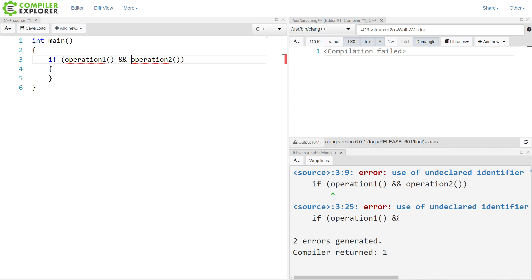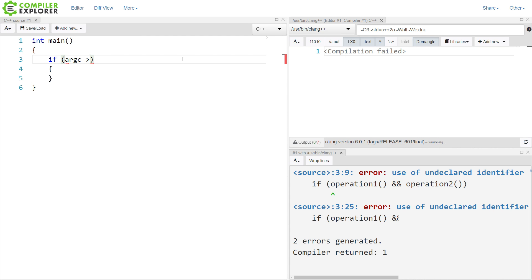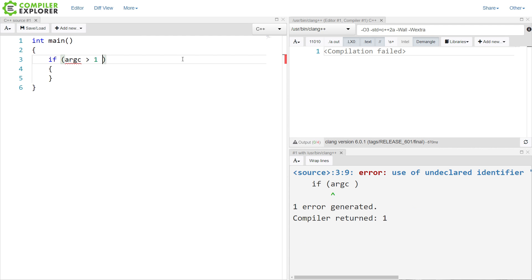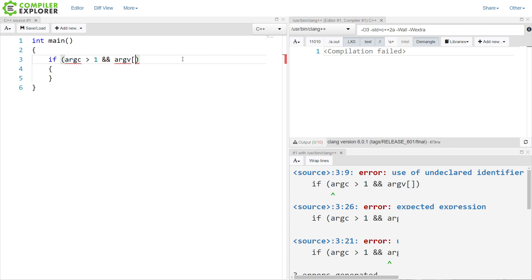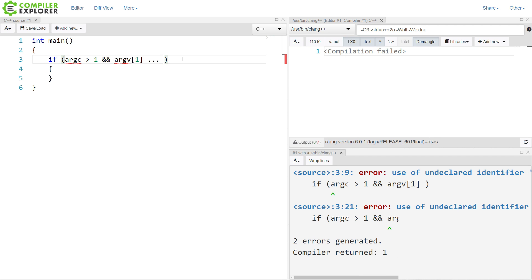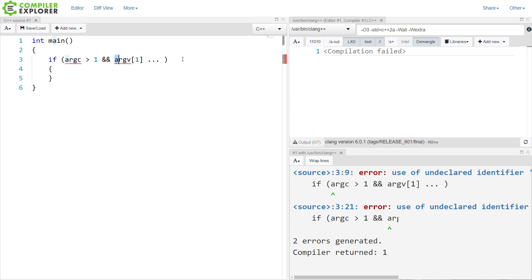And this comes up in the real world. We might do something like if argc is greater than 1 and argv of 1 something something in here, because we're going to double-check to make sure that we actually have more than one argument, and then we know that we can access the second argument in the list.